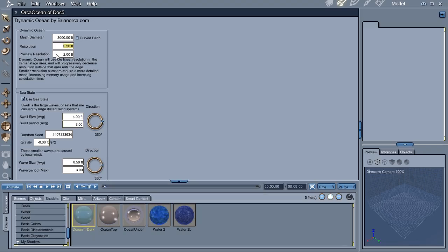The preview resolution is when you're just working with it, moving models around and stuff like that. You want to use a larger number here so it'll speed up.